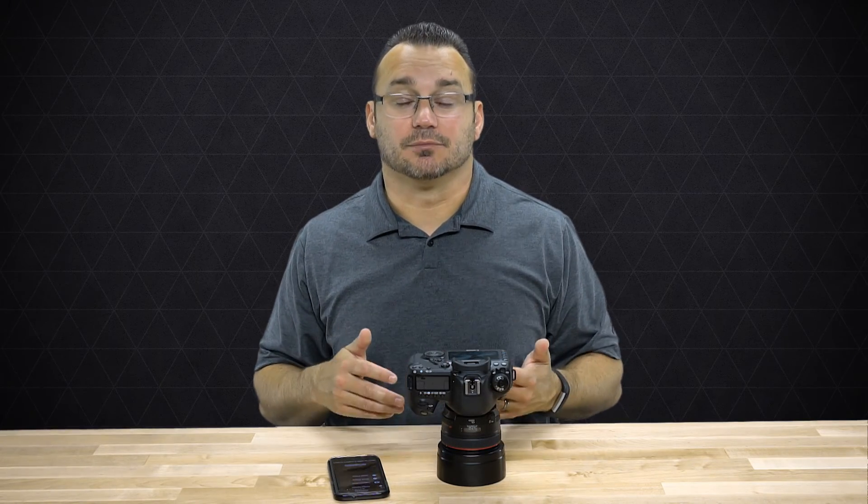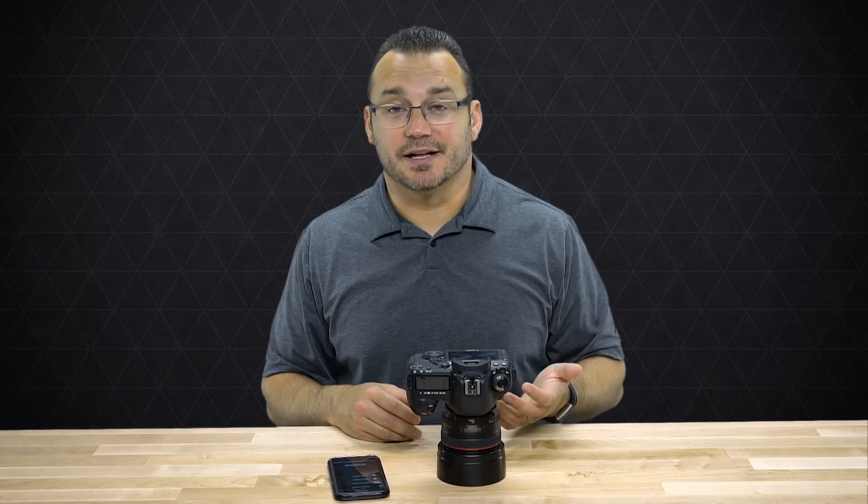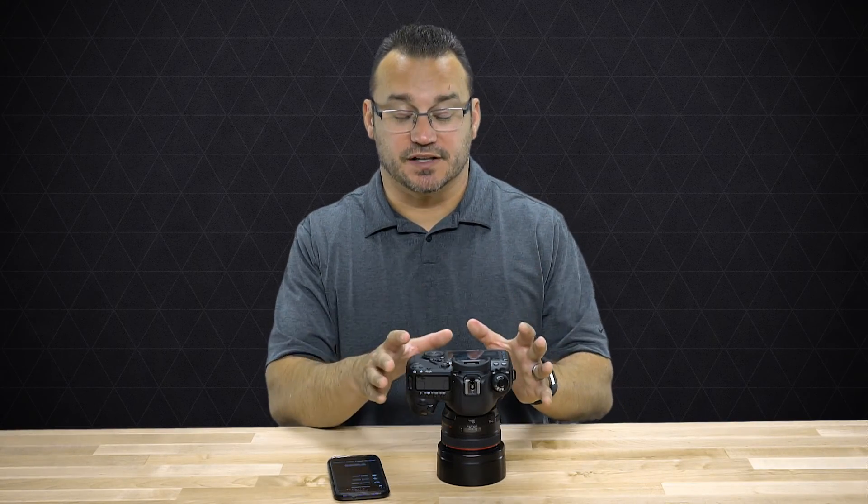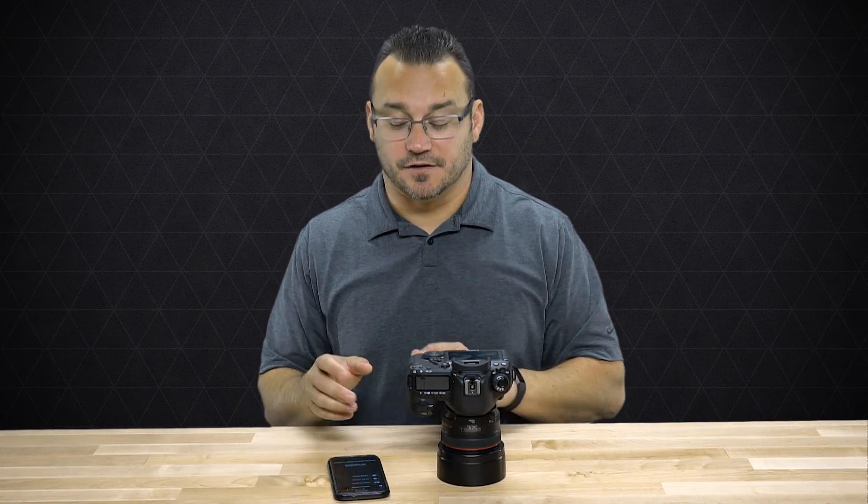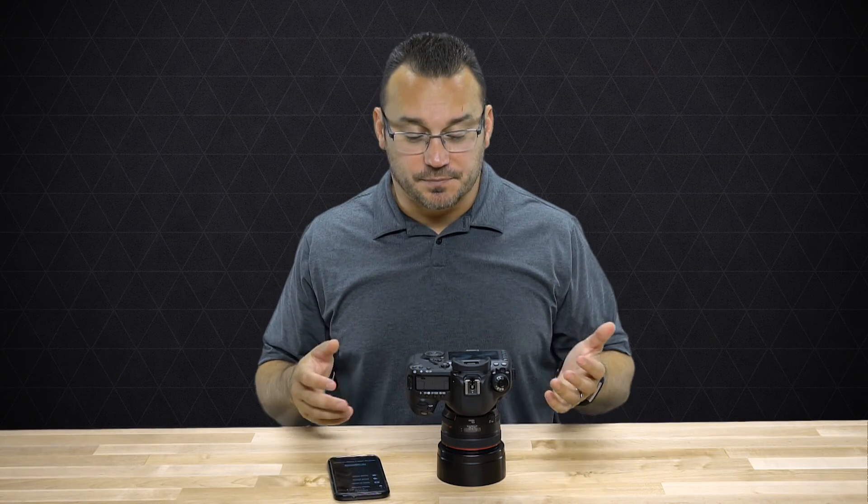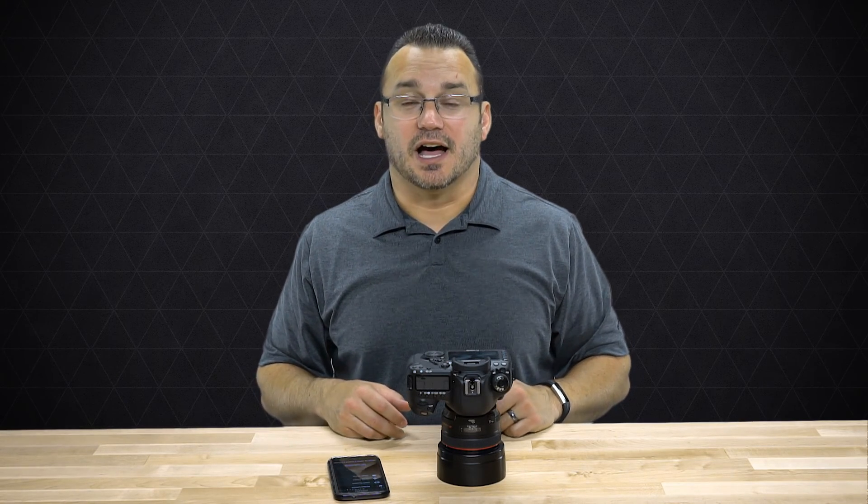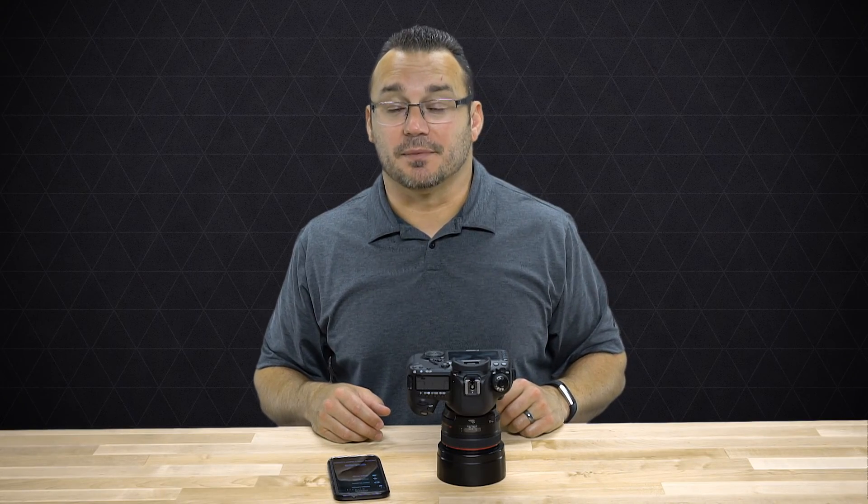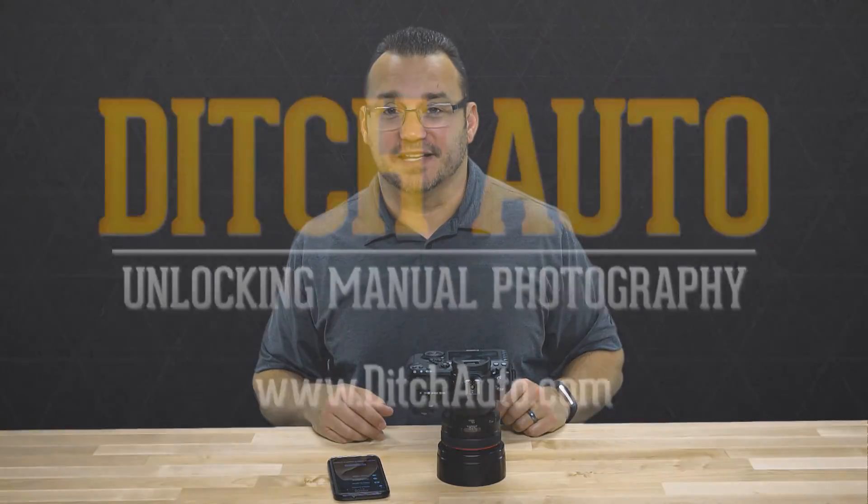So I really like the way that Canon has built this in. Canon seems to have made some really big steps in the process of having a better experience for transferring images from our cameras to our phones. So thanks for checking out this video here on Ditch Auto. If you like this video, please subscribe to our channel or give it a thumbs up. We hope to see you back soon here on Ditch Auto. Thank you.